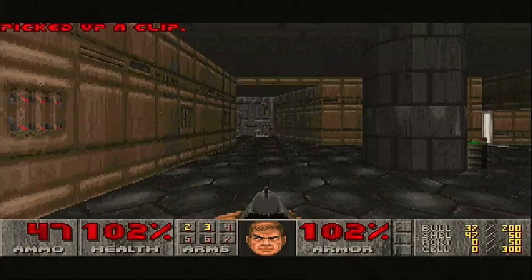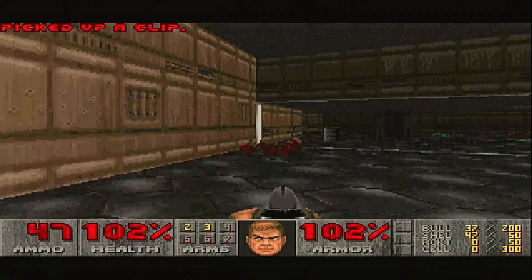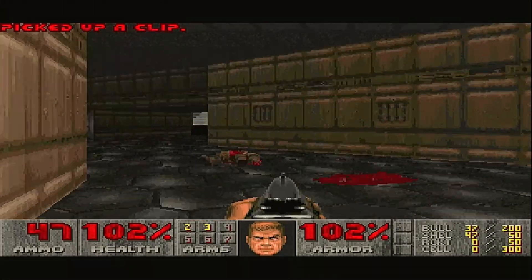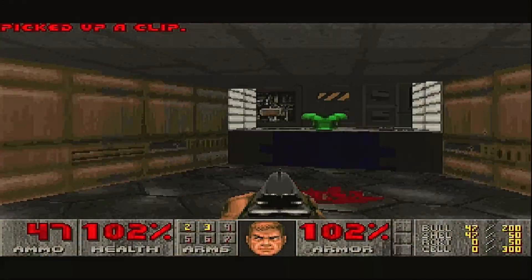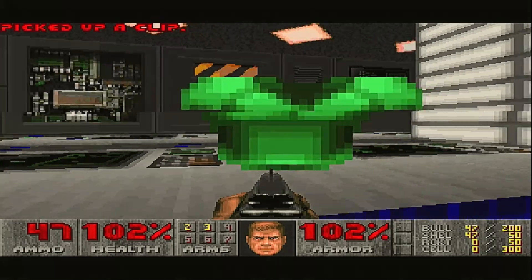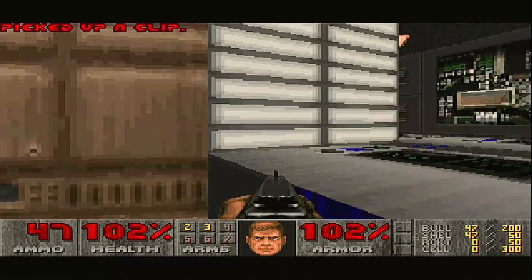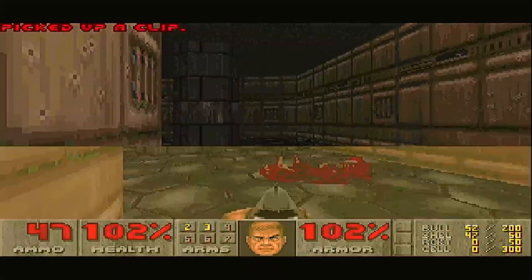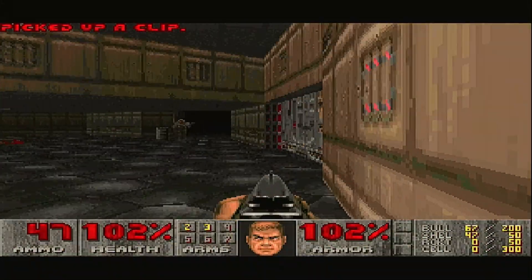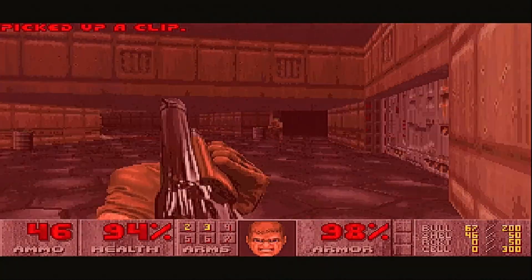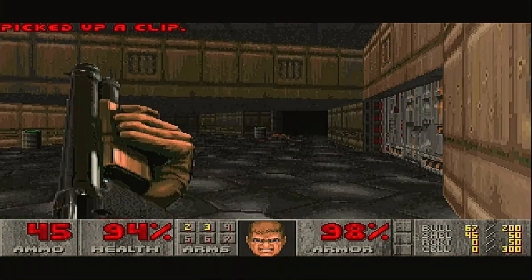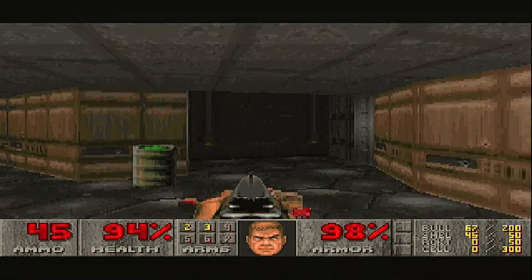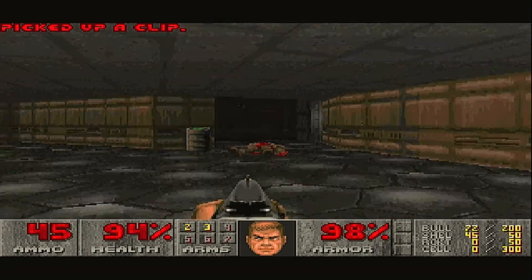Almost all DOS games of the past run great on it. There's just a limit of some games that don't run perfect, but almost all others run great on it. I love DOS games — I grew up with them, so I love to be able to play these games.